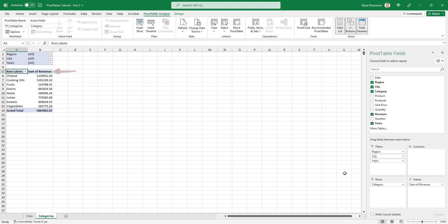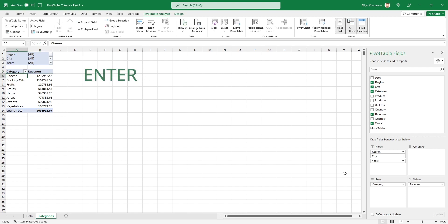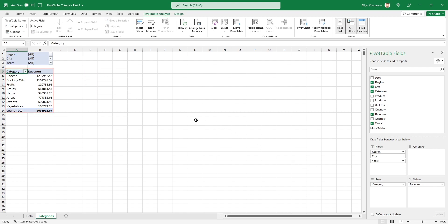Now all we have to do is remove the generated Quarters and Date fields from the Rows section, and move the Years field to the Filters section. Now let's adjust the headers. Change this header to 'Category', and the second column header should contain the word 'Revenue'. To allow Excel to accept this word, add a space character at the end and press Enter.